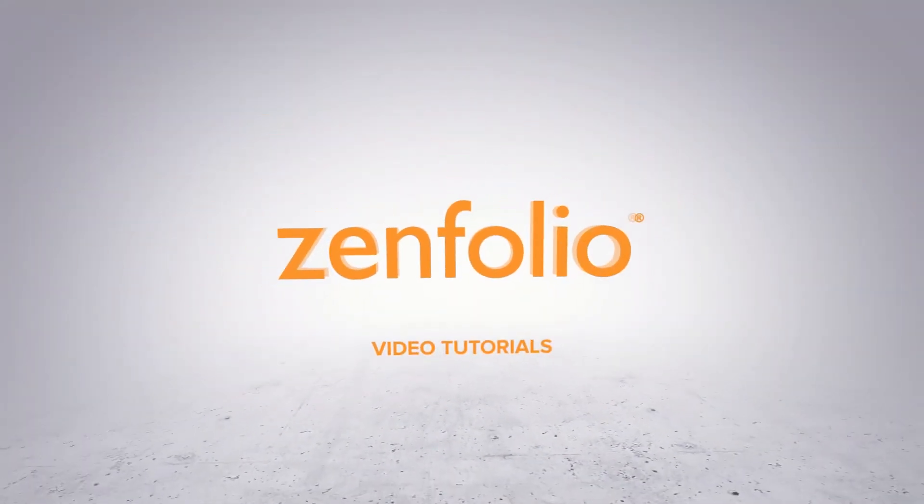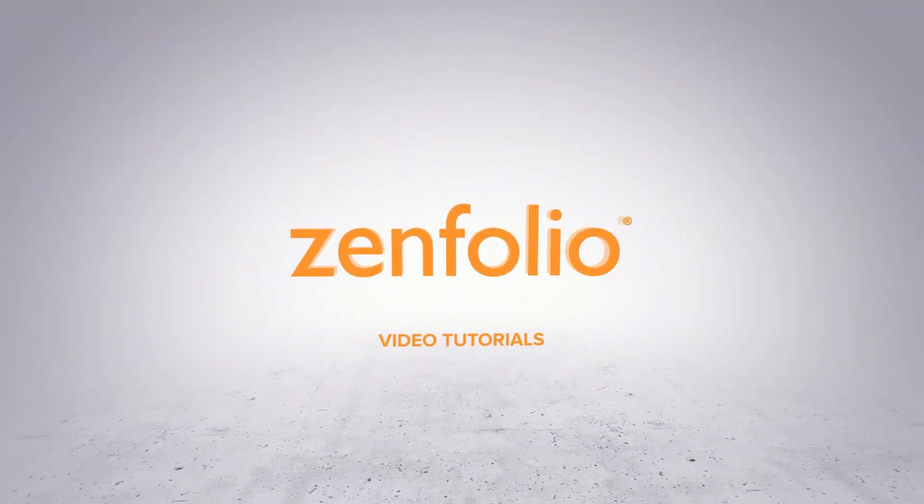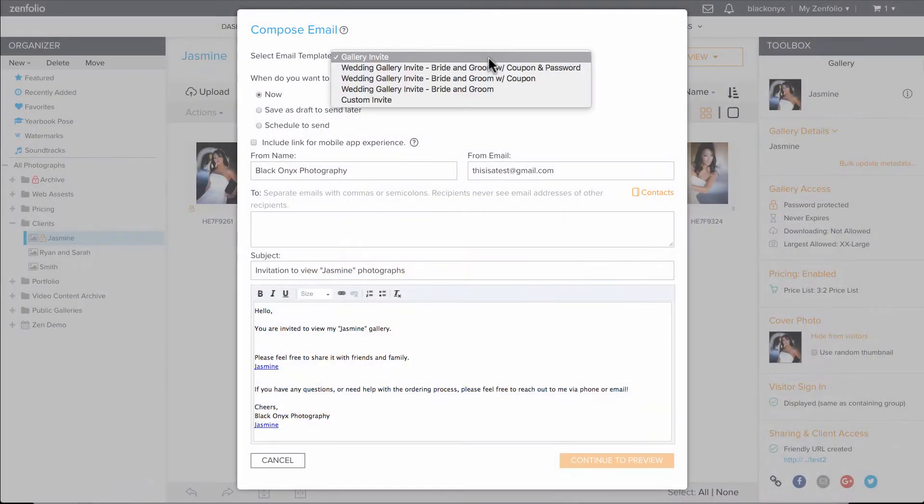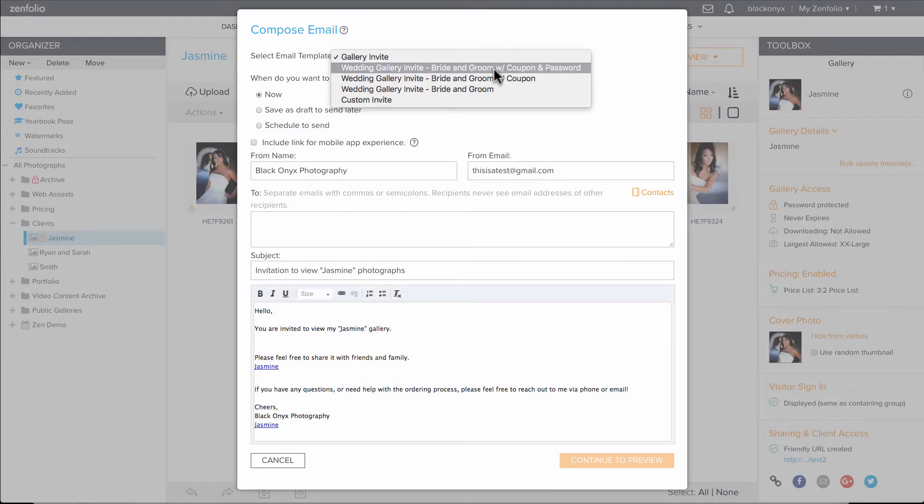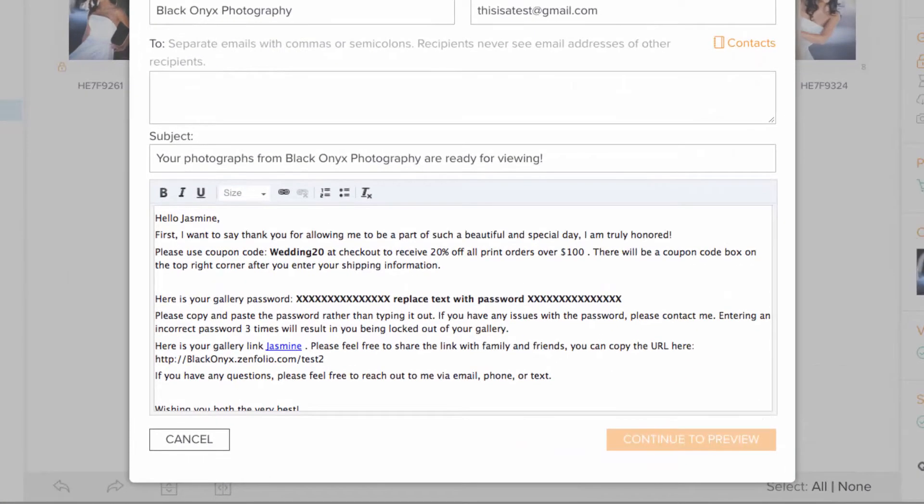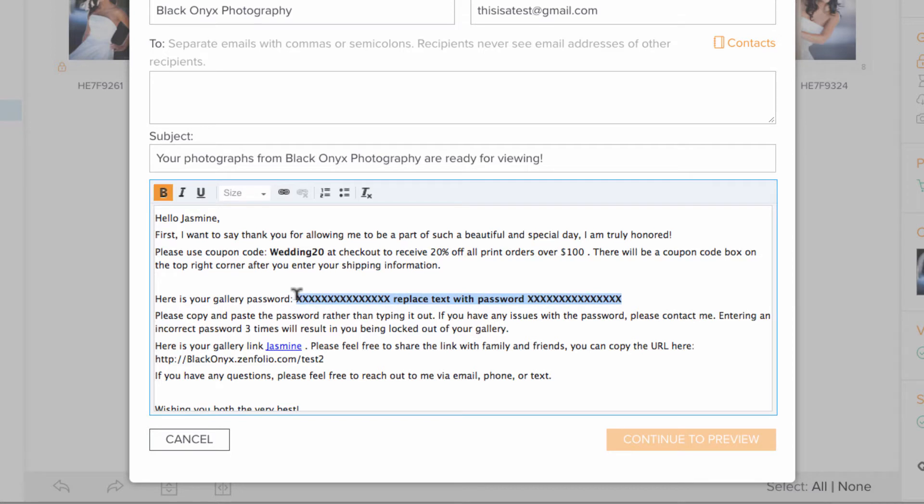I'm so sorry. If you password protect your client galleries, creating an email template that will remind you to include the gallery password as well as provide your clients with some instructions will save you some time and headache.